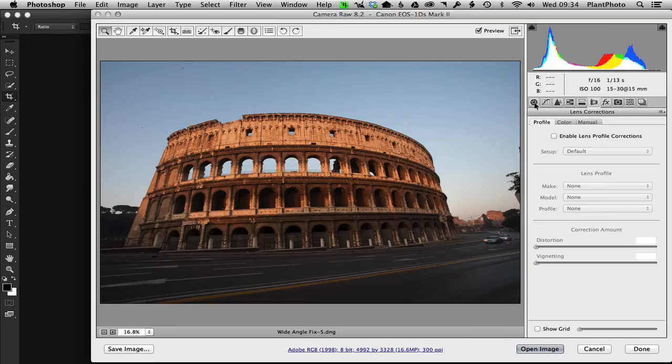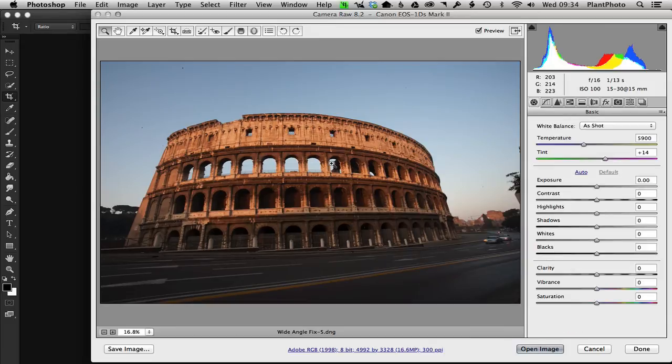checking this box—that's quite important. As I said, it's going to use the profile that comes within the file for your camera, and it's going to use that to help us correct the distortion. Now I'm not going to do any adjustments to this, I'm just going to hold down the shift